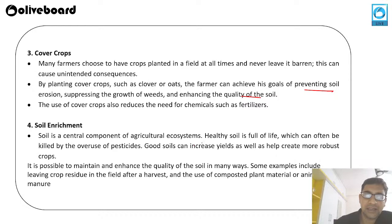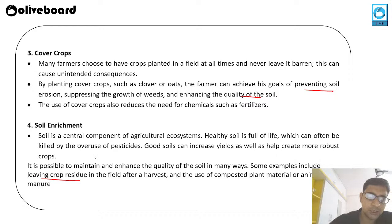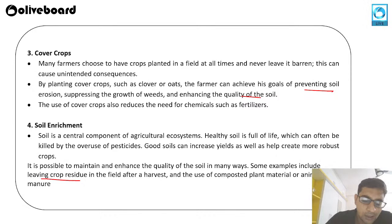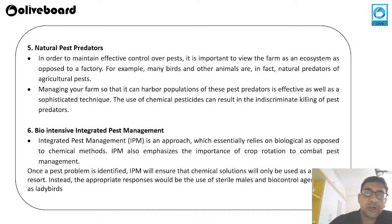The fourth way is soil enrichment, a central component of the agriculture ecosystem. Good soil can increase yield and create more robust crops. Soil quality can be maintained and enhanced by leaving crop residue in the field after harvest — which acts as fertilizer — and by utilizing composted plant material and animal manure.